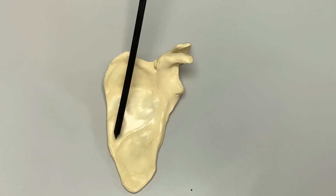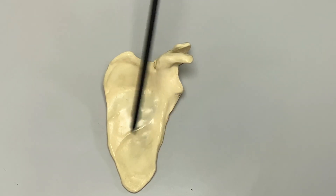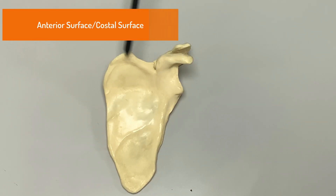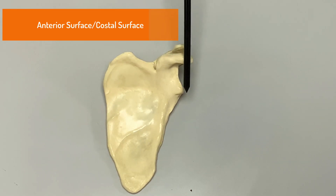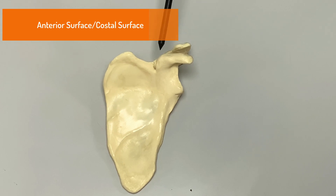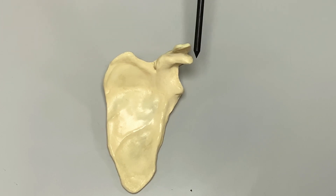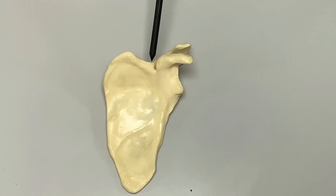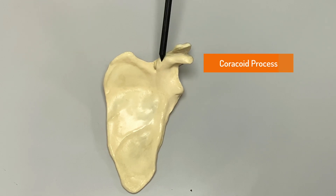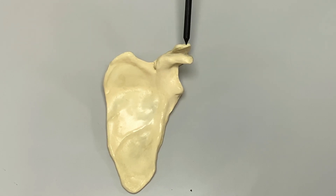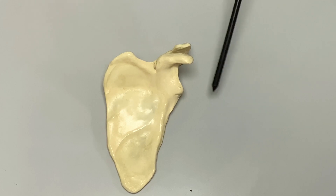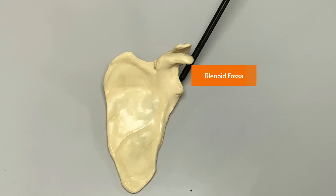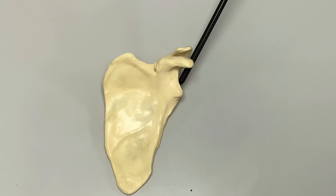Viewing the same scapula from the anterior side, we can see the three angles. There is another bony projection shaped like a crow's beak, called the coracoid process. We can also see the acromion process, and one of the angles is modified into the glenoid fossa.